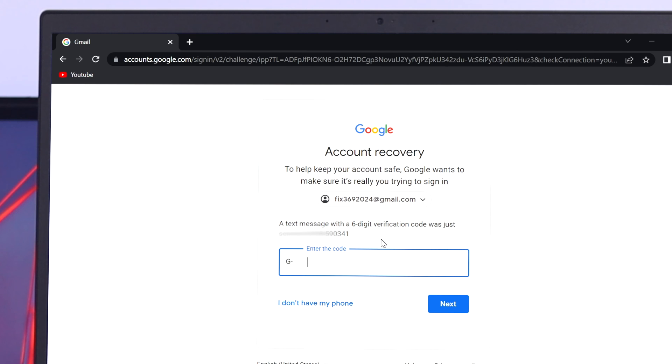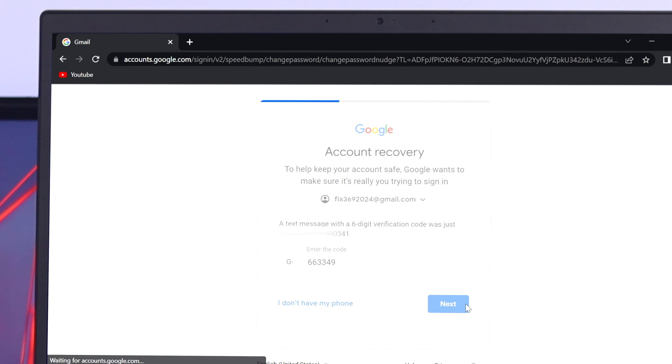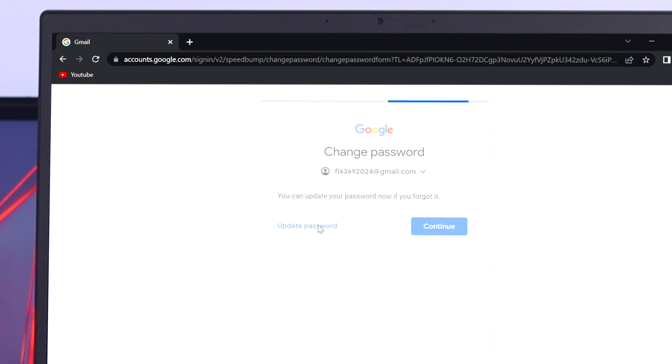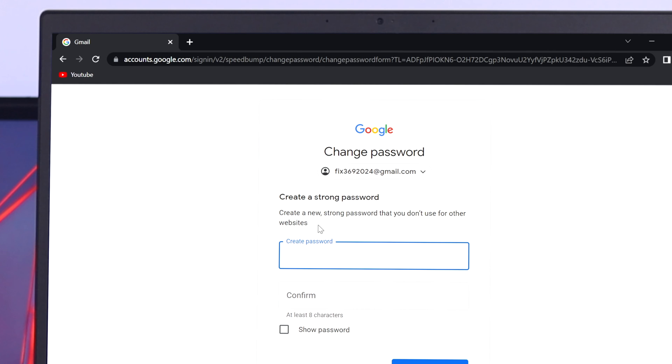After entering the six digit verification code, go ahead and click on next. Now just go ahead and click on update password.